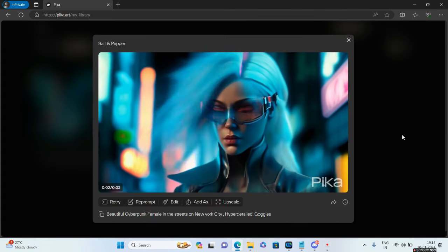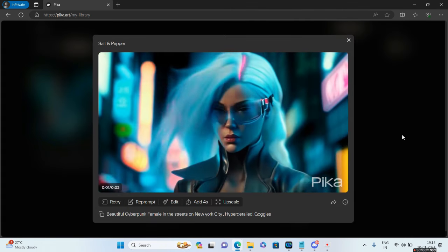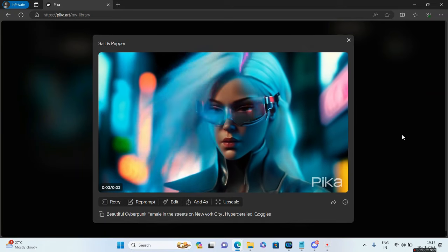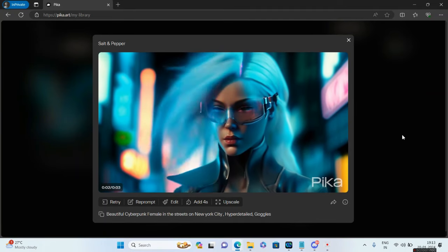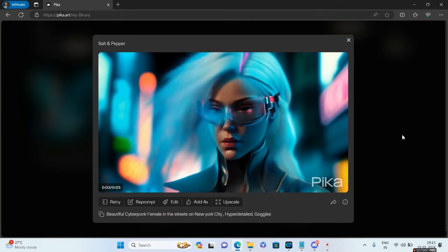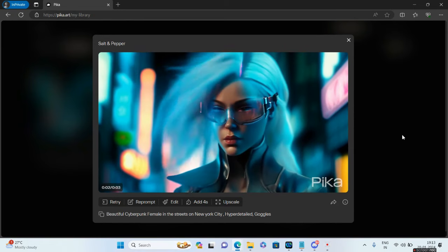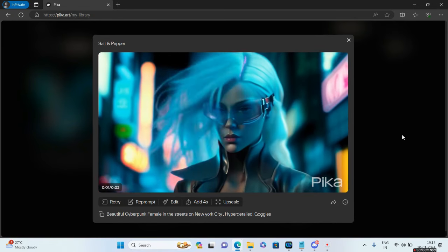There you go, this is the final output. Let's zoom this a bit. This is superb. It's no longer the mad female scientist in a lab, rather it's positioned in the streets of New York City. I hope you're clear with the Reprompt option as well.